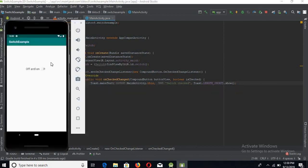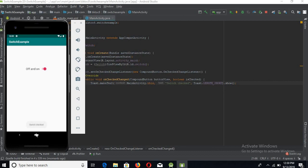Now the app is up and running on the emulator, so let's check it. Switch on. Switch is checked, and if we turn it off again...